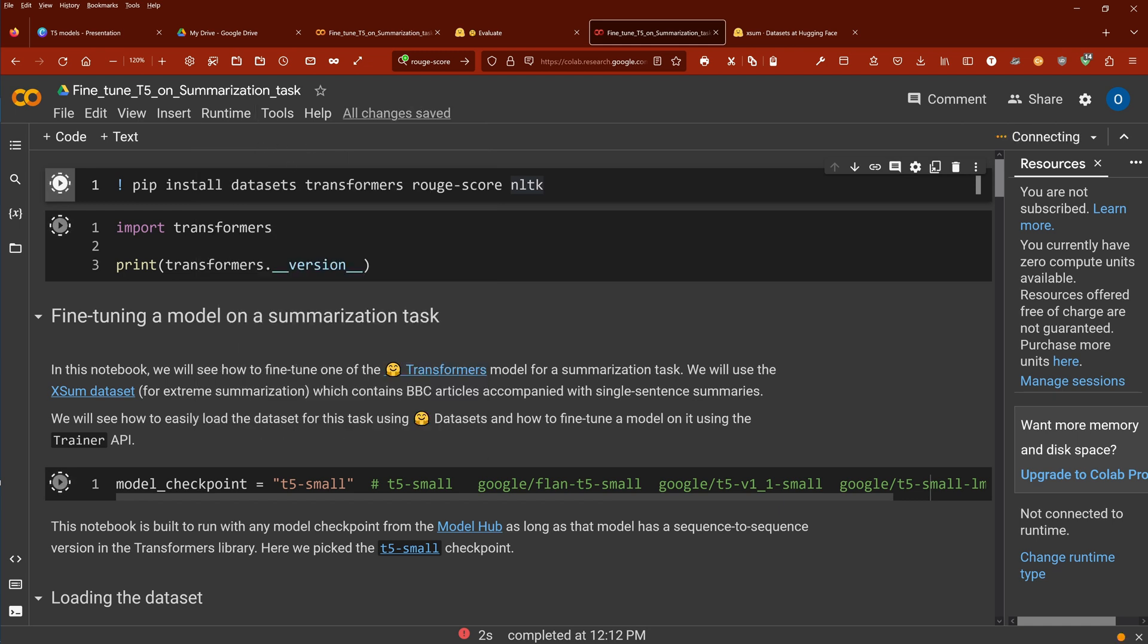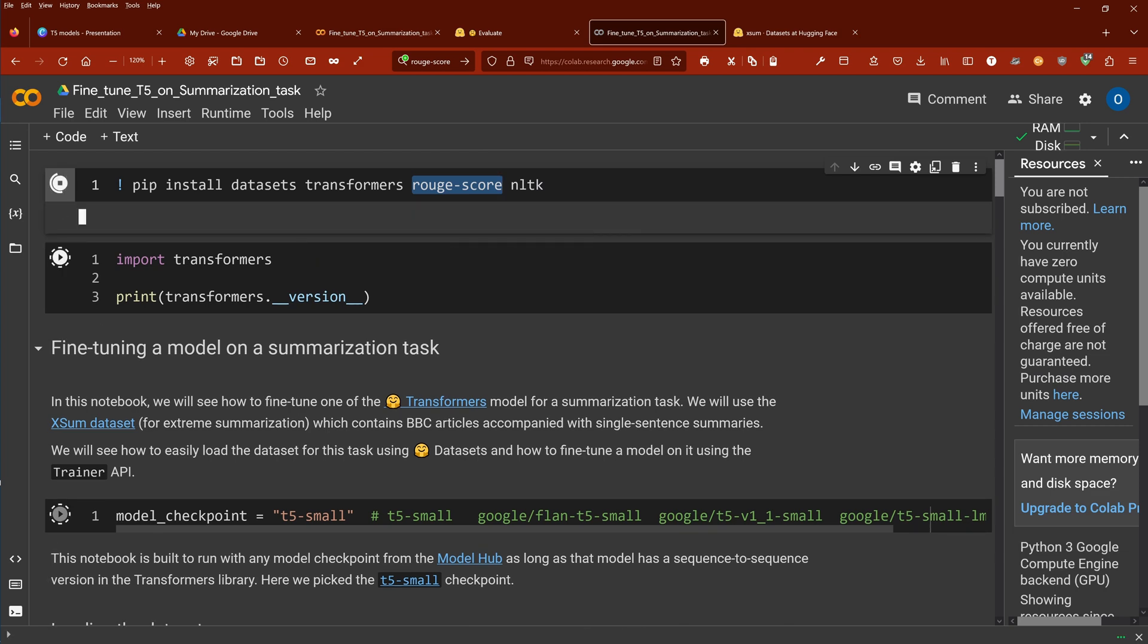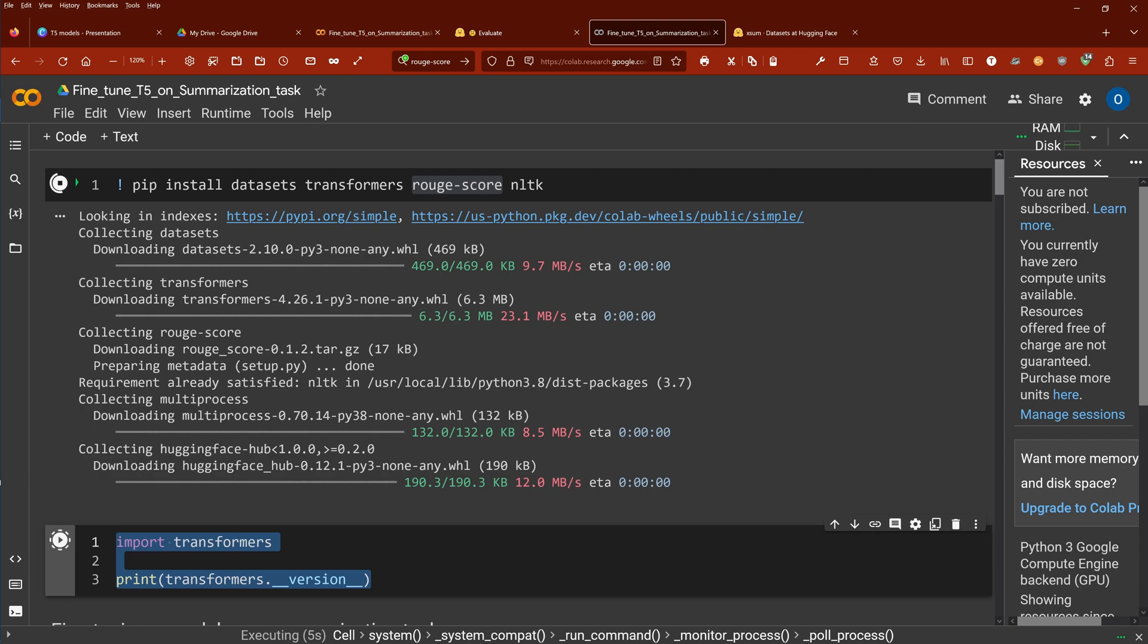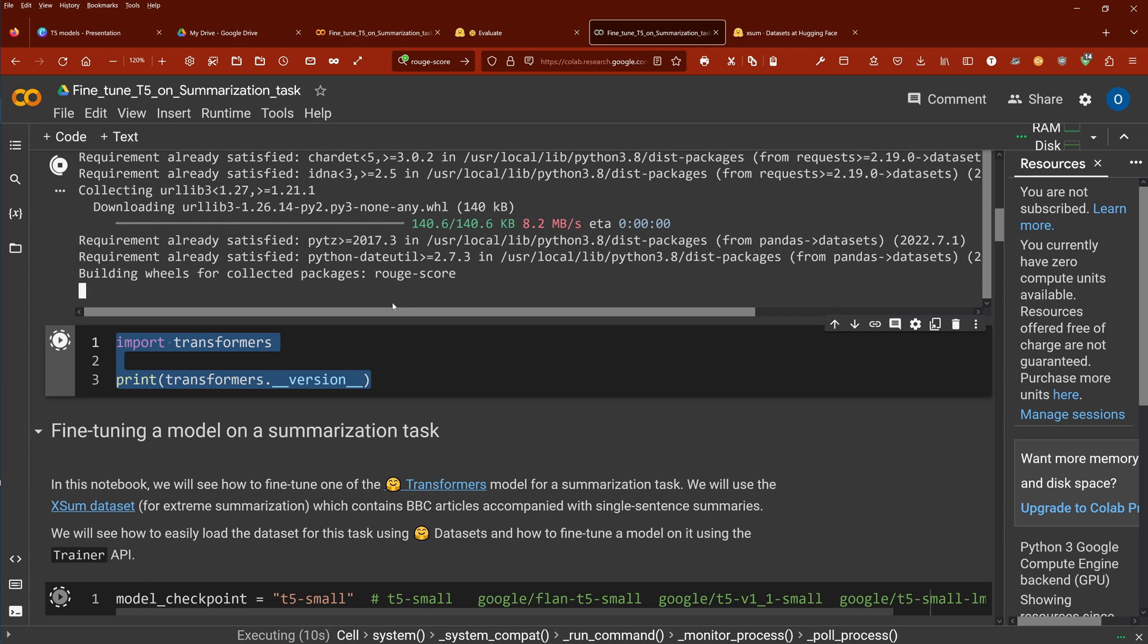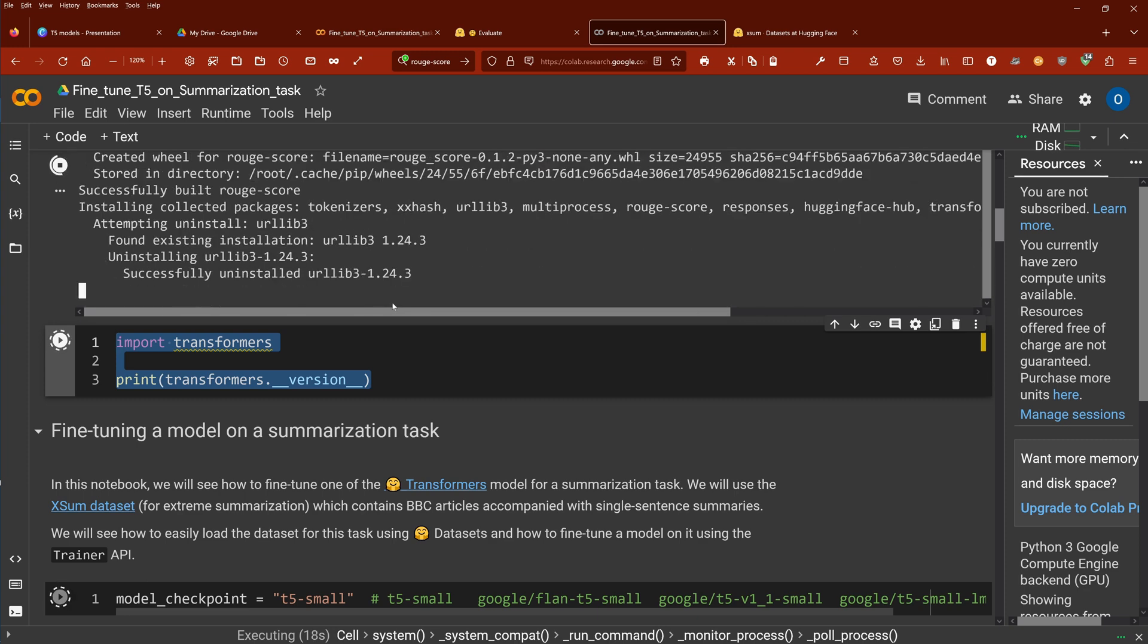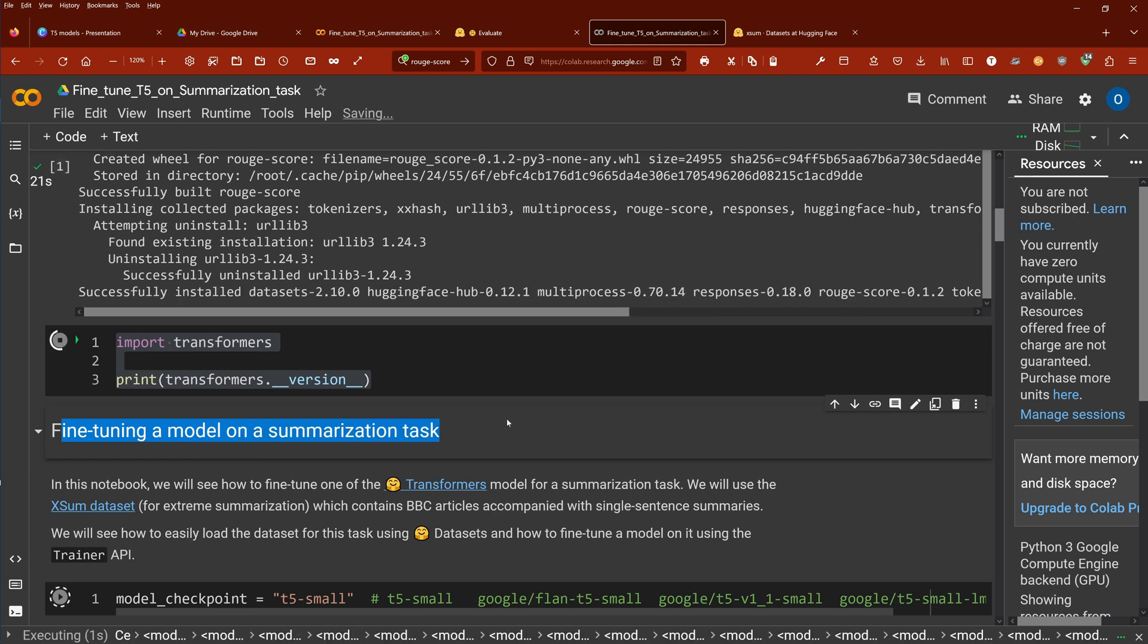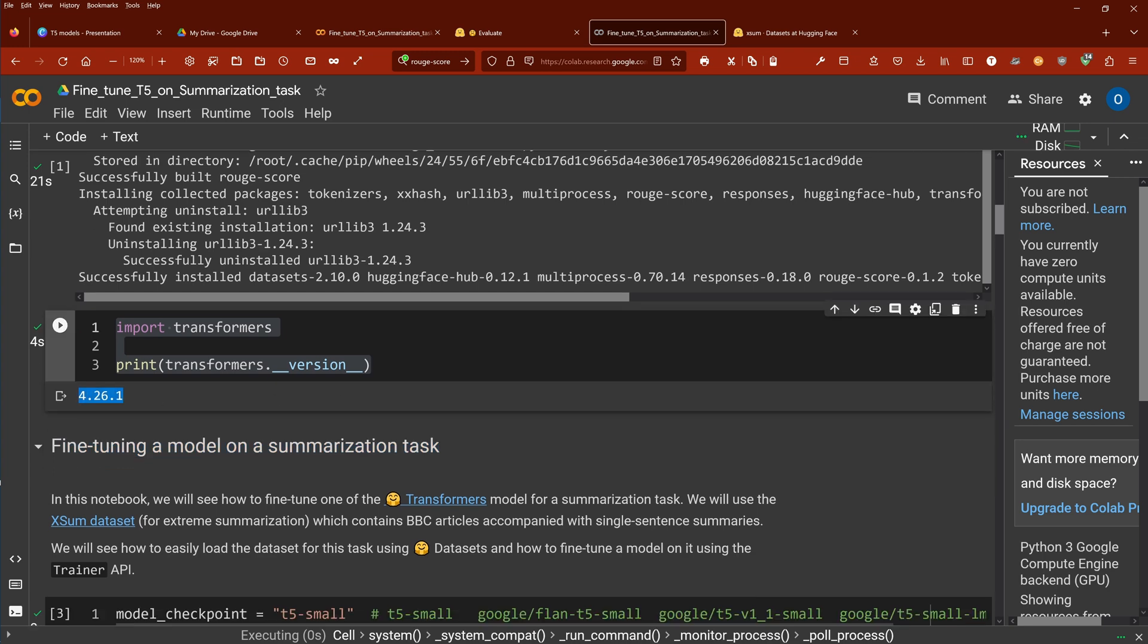First of course we have to install our Hugging Face dataset, our Hugging Face transformer, a specific evaluation metric, and let's have a look at what transformer version. I think the last one was 4.26. If we are running with the latest version, takes some time, no problem at all. And then we start to fine-tune our T5 model on our summarization task. 4.26.1. Beautiful.